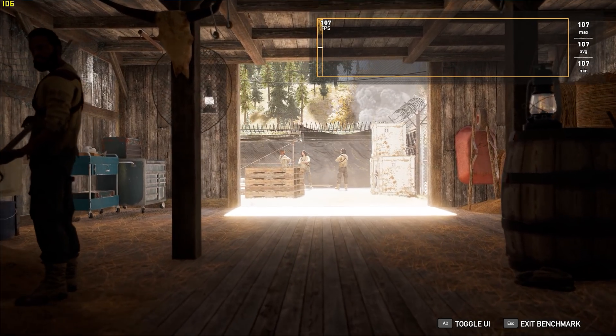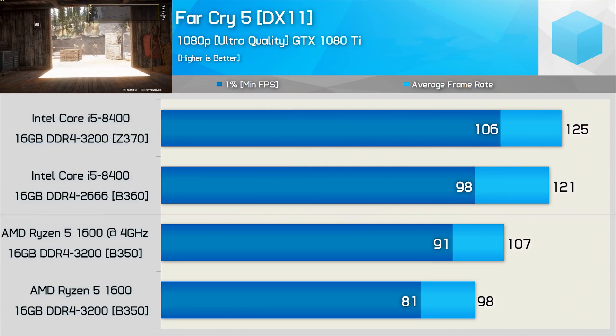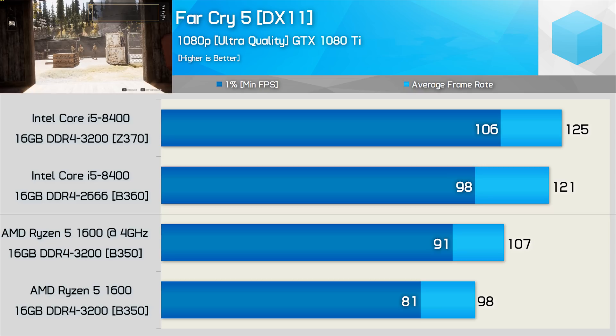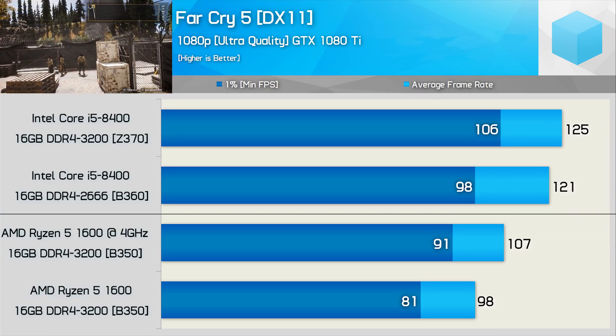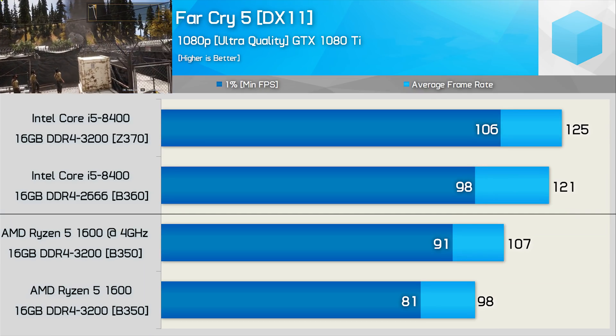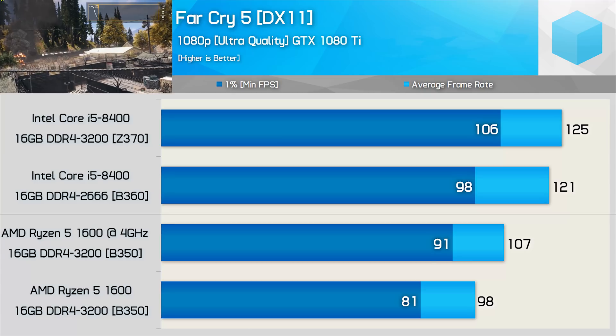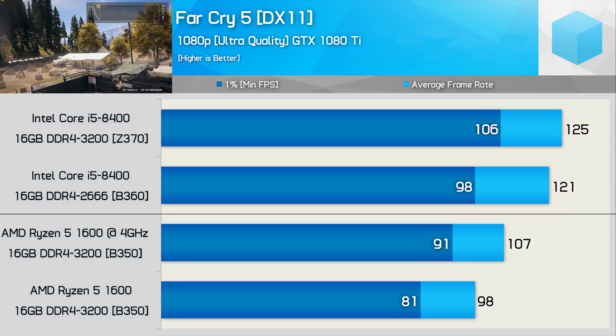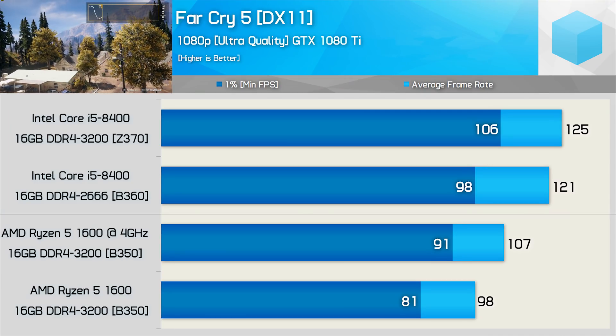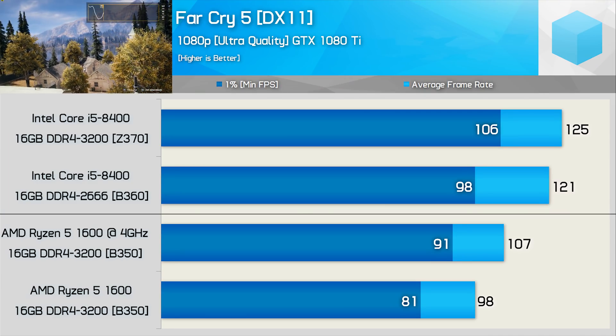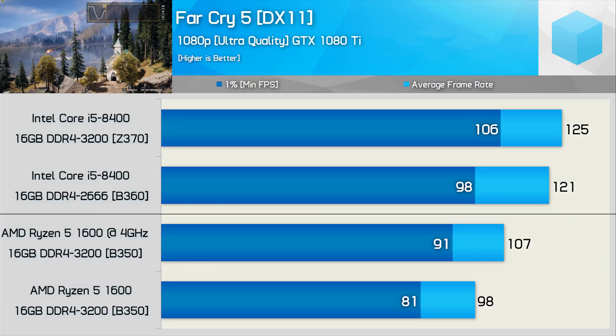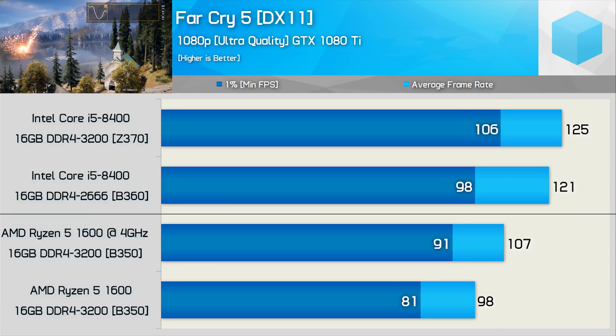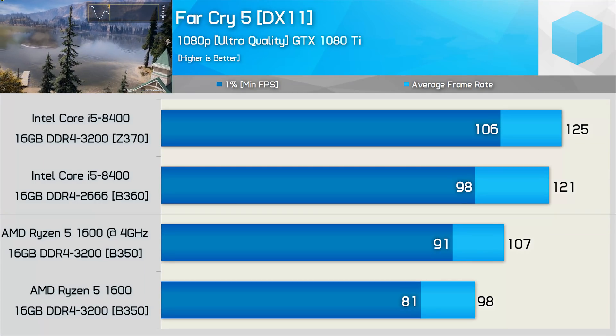Far Cry 5 is also very playable with the Ryzen 5 1600, despite the Core i5-8400 delivering superior performance. Overclocked, the R5-1600 does close the gap, but it is still 7% slower than the 8400 on the B360 board. And that is for the 1% low result, and 12% slower for the average frame rate.